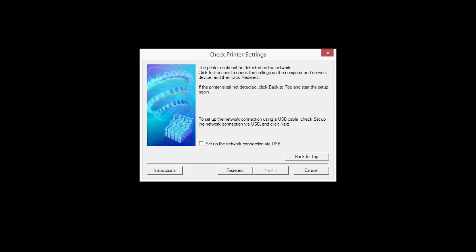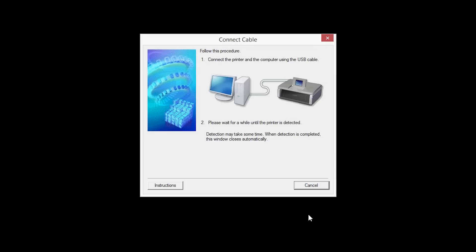When this screen appears, place a check in the Setup the network connection via USB box and click Next. When prompted, connect the USB cable from your printer to your computer.